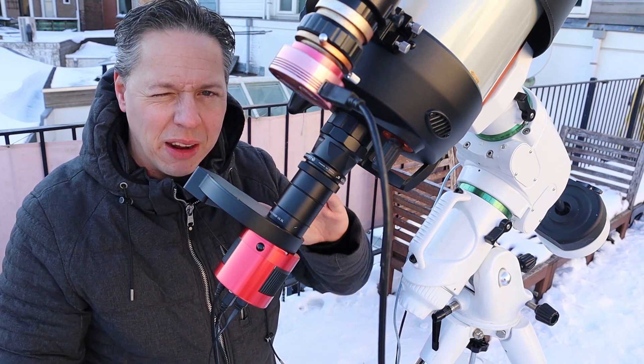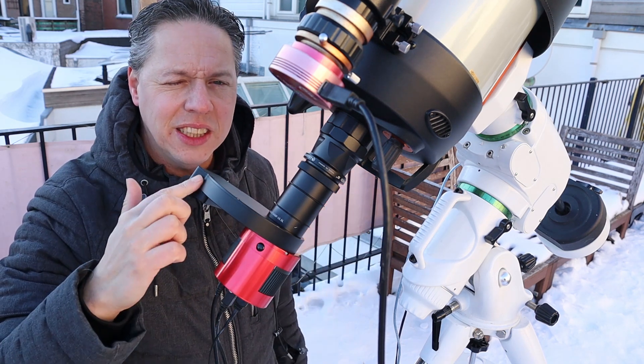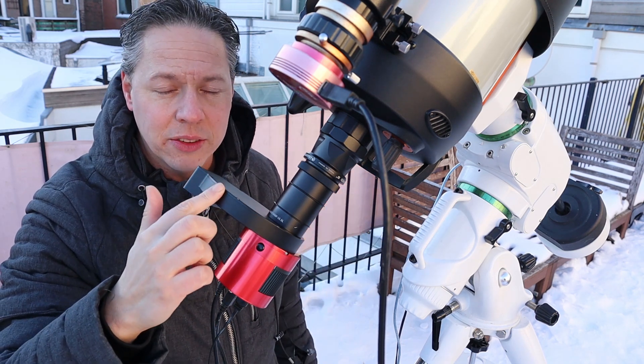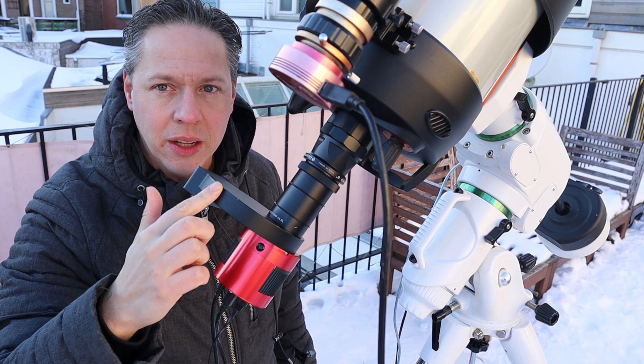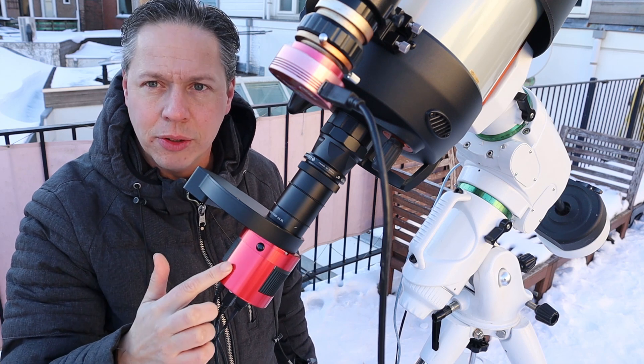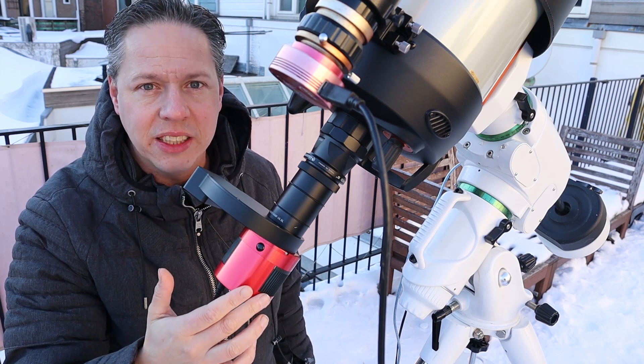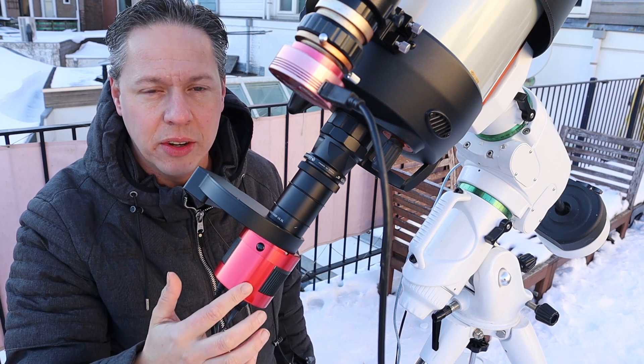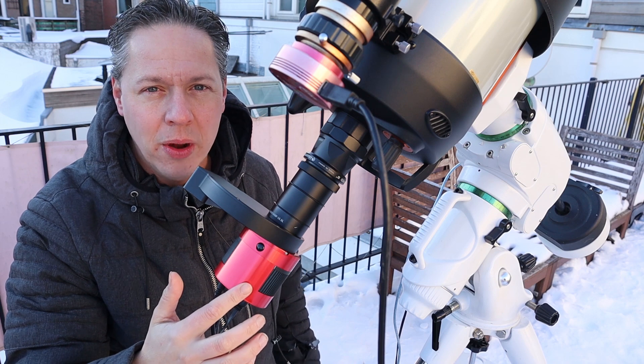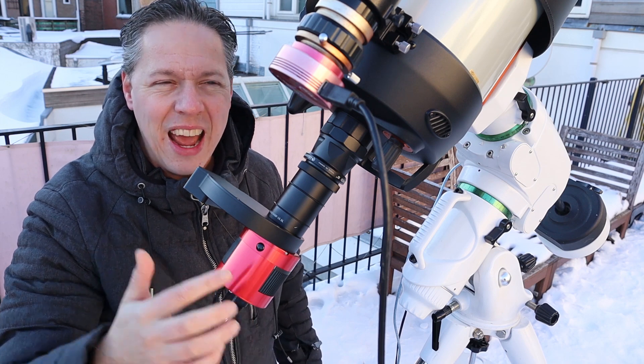I have the appropriate back focus. This is the ZWO electronic filter wheel. And of course I am also working with my ASI 1600 Mono Pro camera.